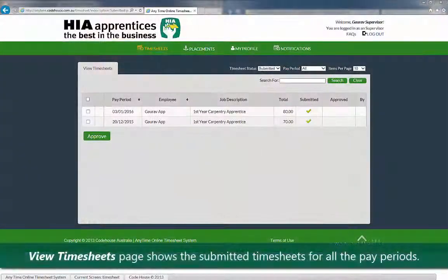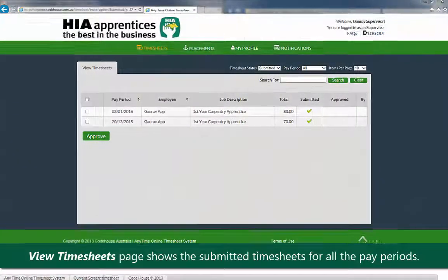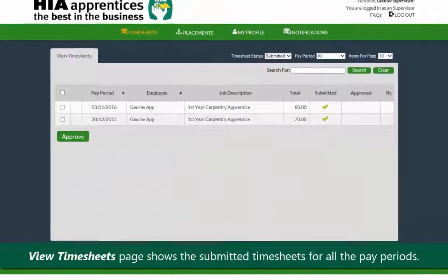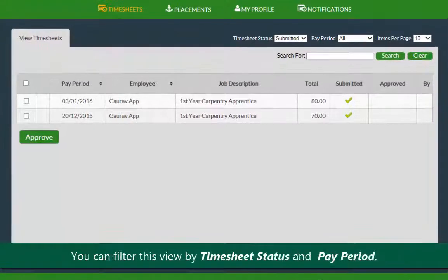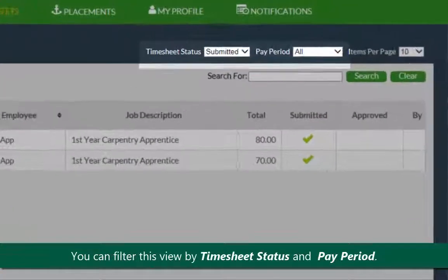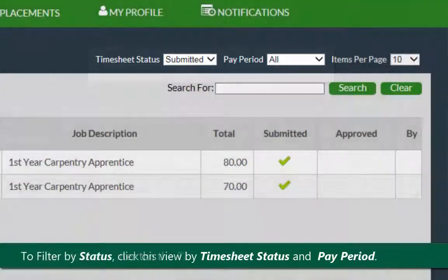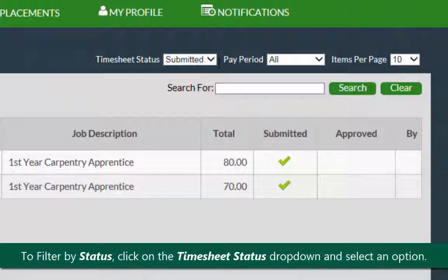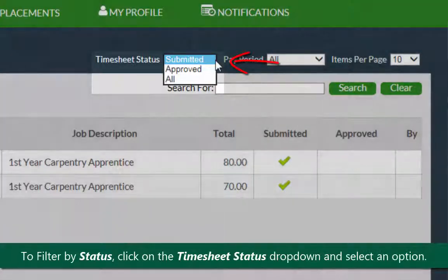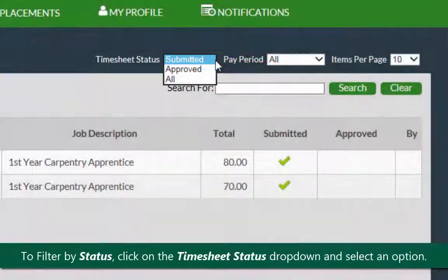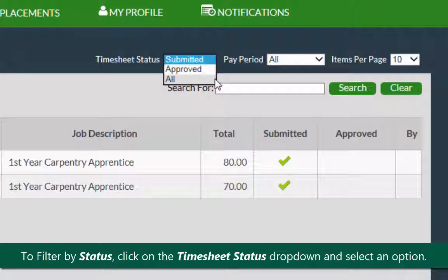The view timesheet page shows the submitted timesheets for all pay periods by default. You can filter this view by timesheet status and pay period. To filter by status, click on the timesheet status drop down and select one of the options.